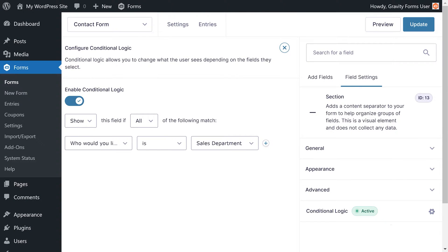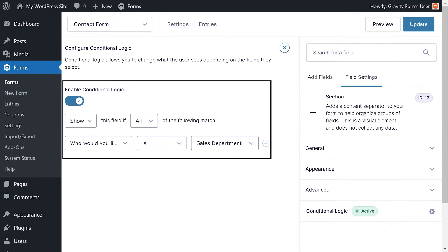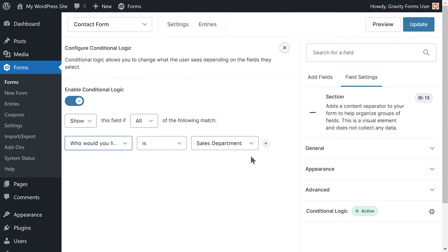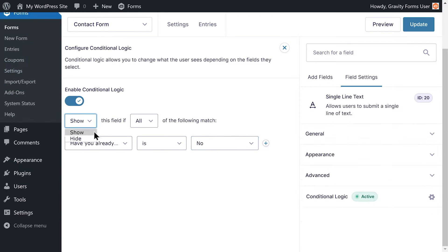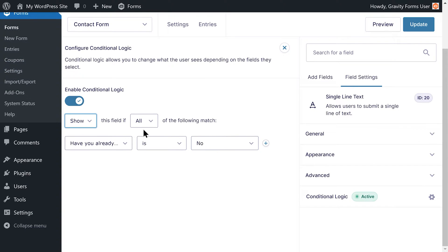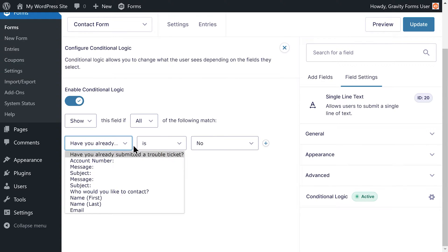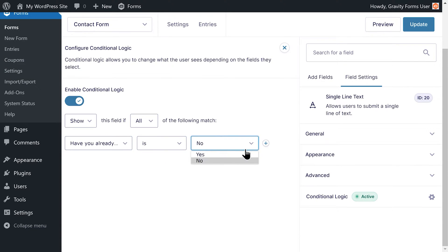In our how to use conditional logic video, we covered some of the ways you can use conditional logic with your forms, but that video only scratches the surface on everything you can do. If you have never used conditional logic before or want a basic introduction to conditional logic, please check out that video first.